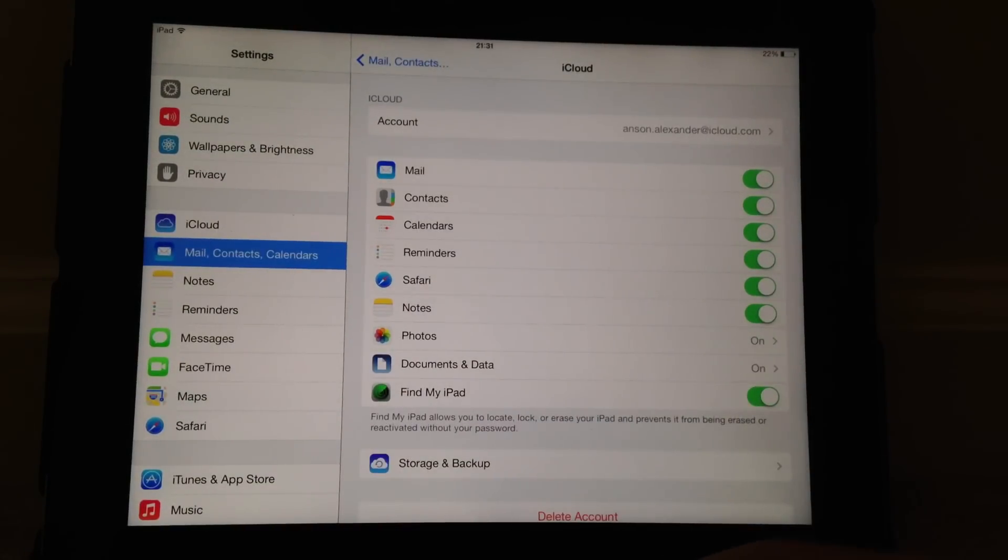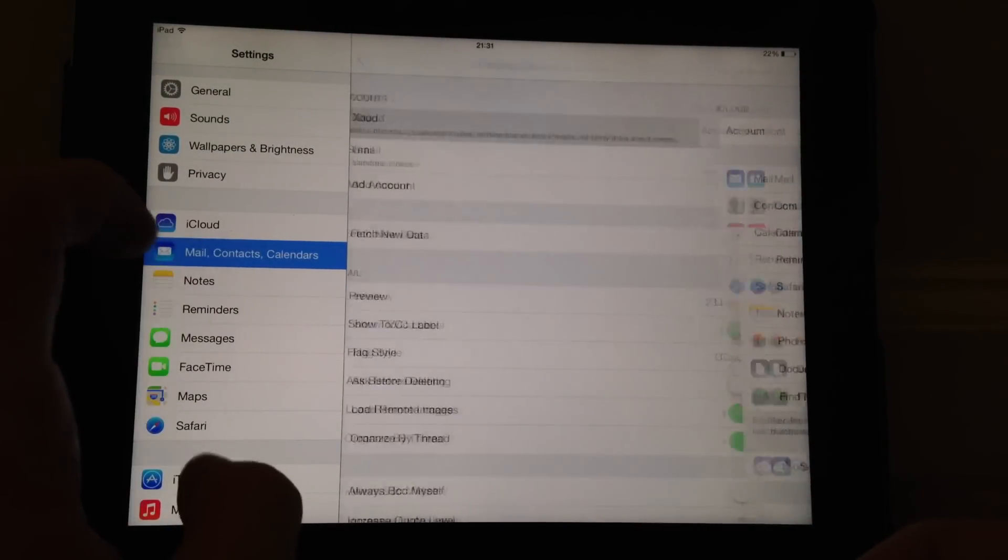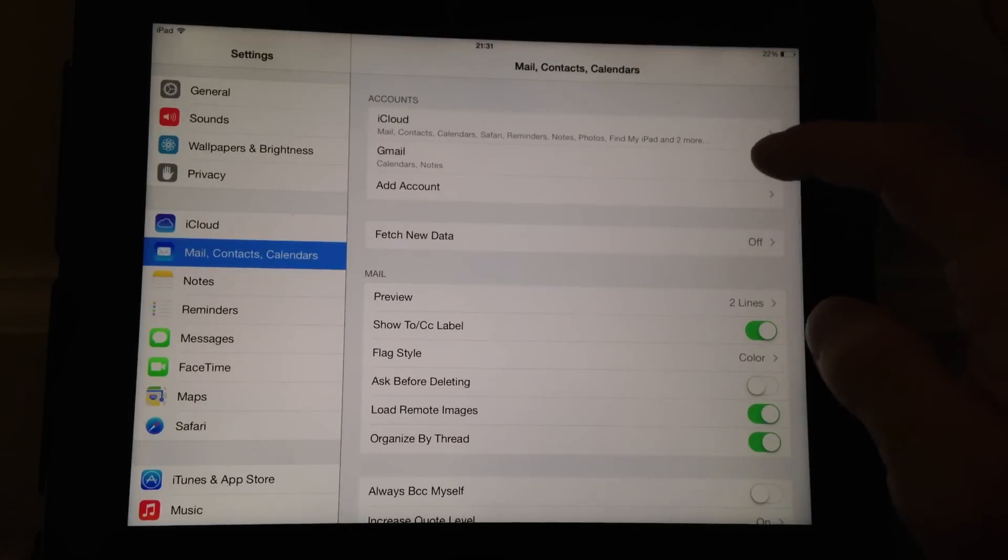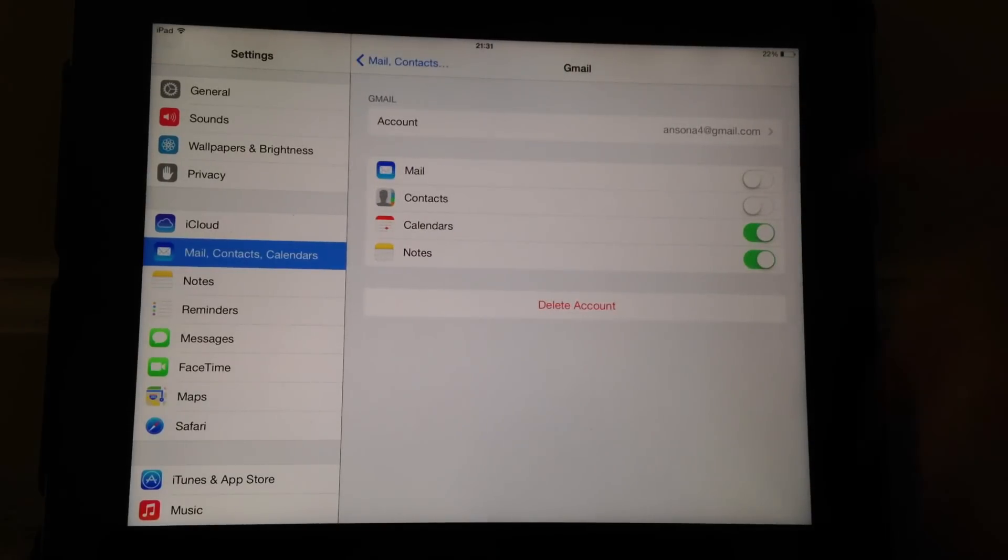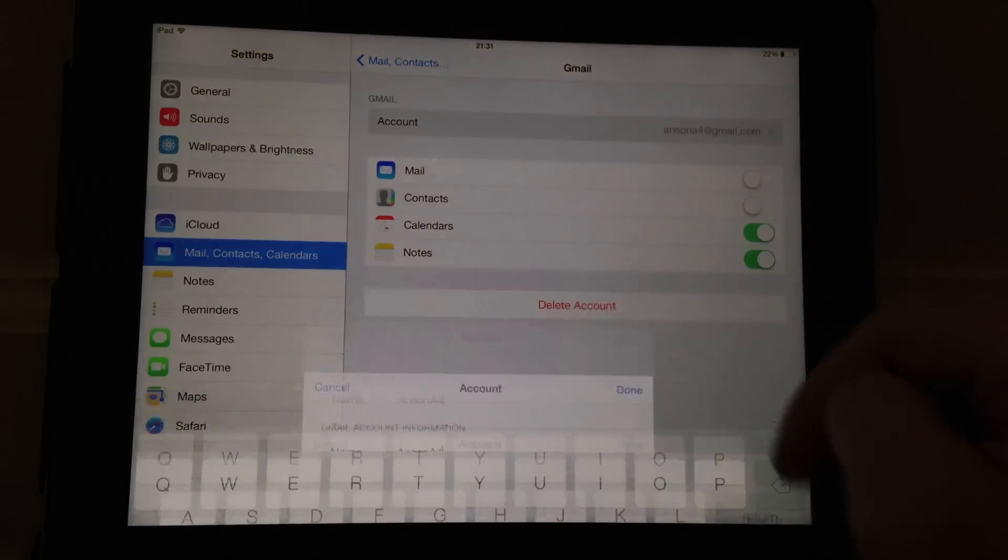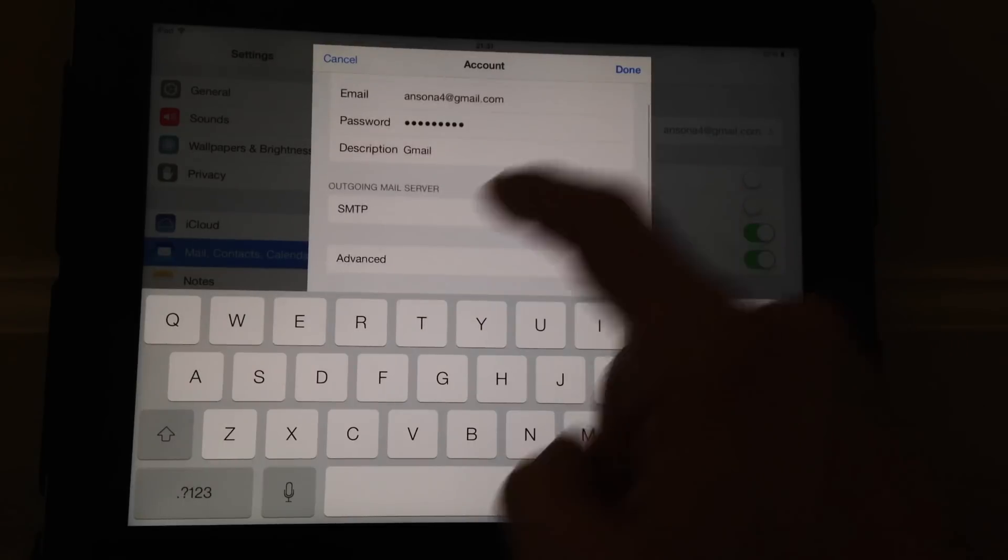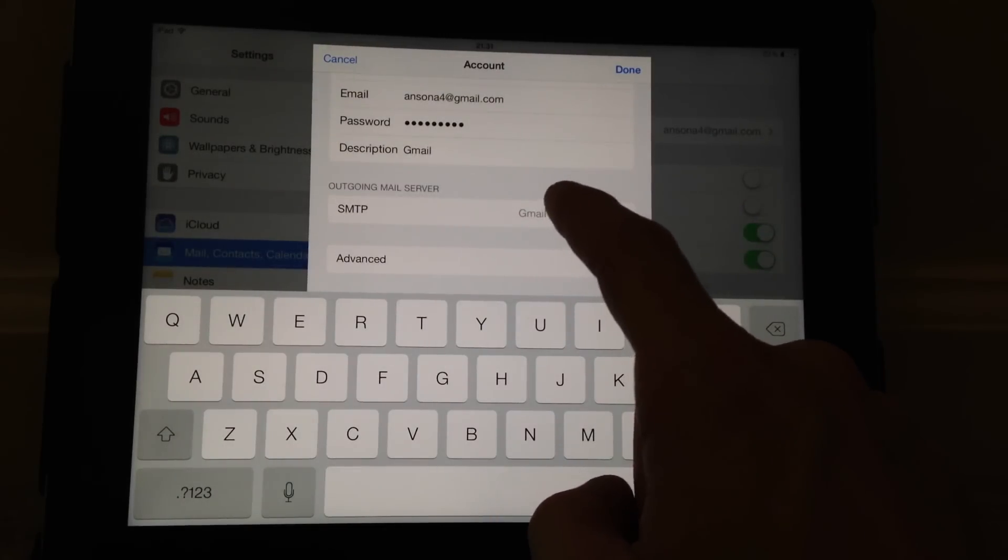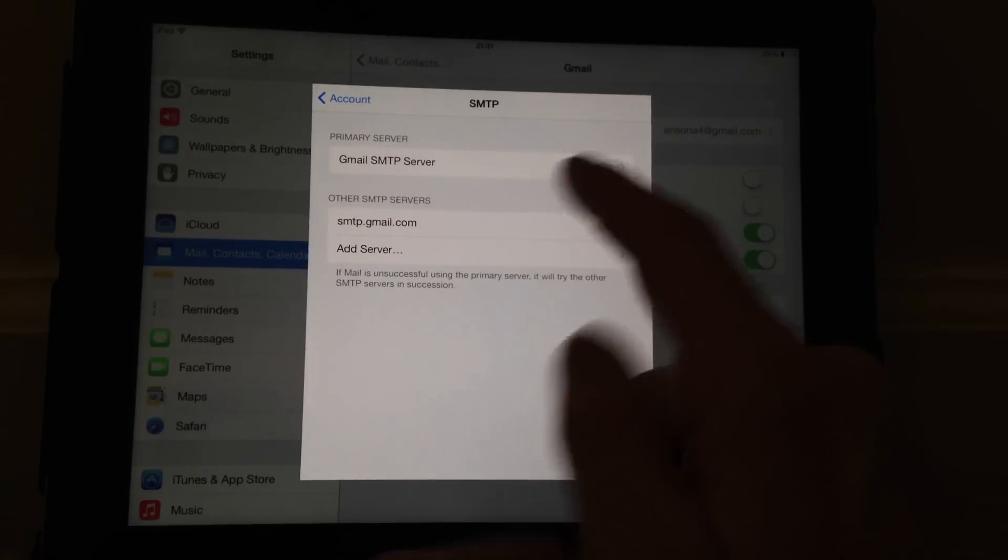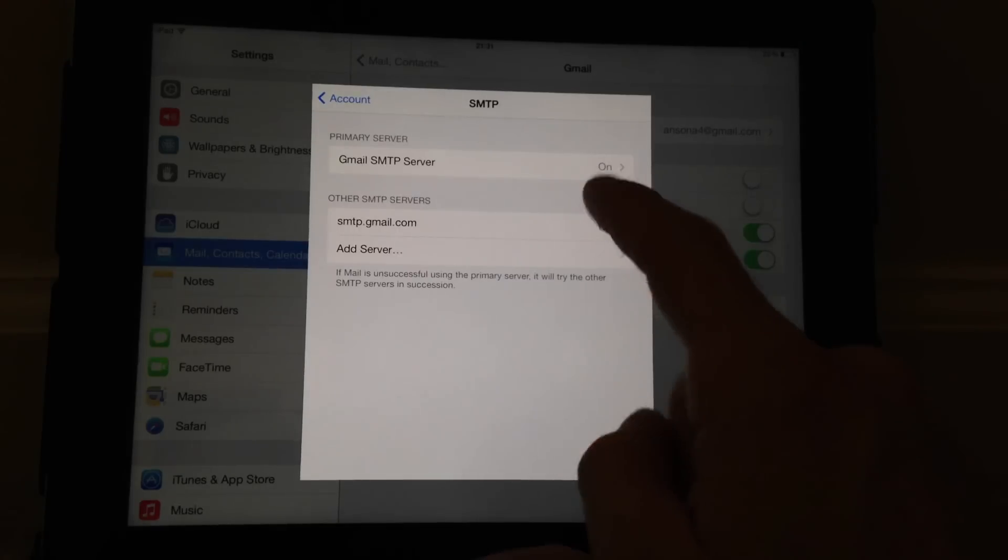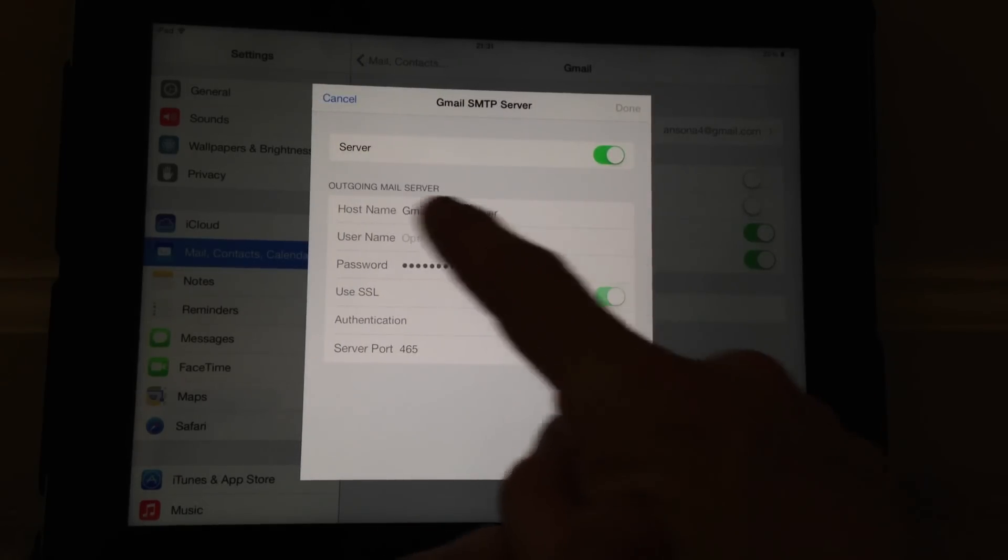So real quick recap: settings, mail contacts and calendars, click on the affected account. Under the account section, click on account again. Then we're going to go down here to the outgoing mail server where it says SMTP.